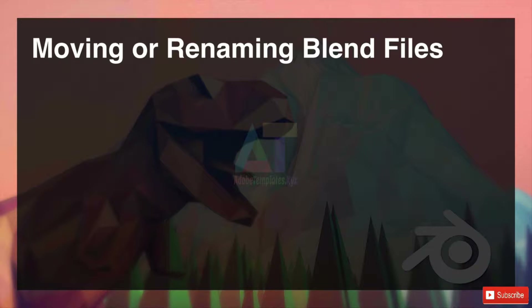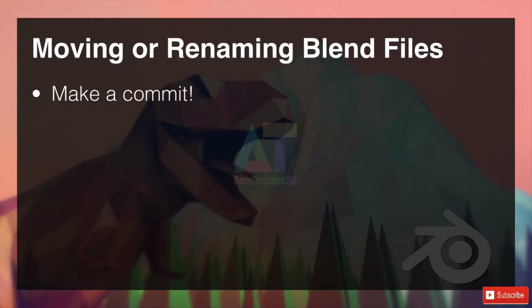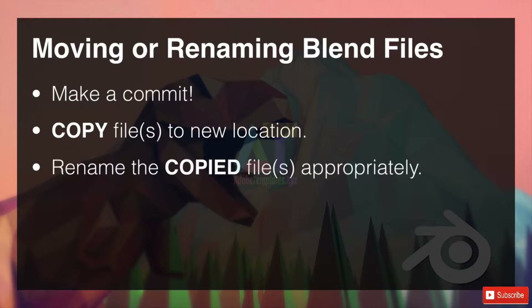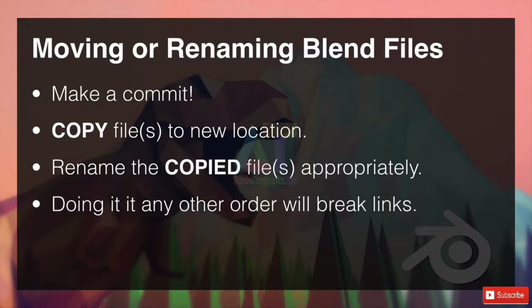First, moving or renaming blend files: make a commit so that if something goes wrong you can go back. Copy the files to a new location — even if that means they're in the same location or an entirely new folder. Do not remove the originals yet; they must stay there. Rename the copied files appropriately. Doing it in any other order will break links.